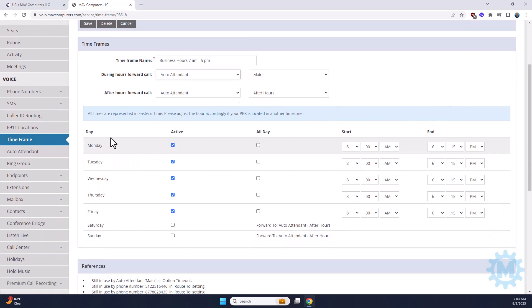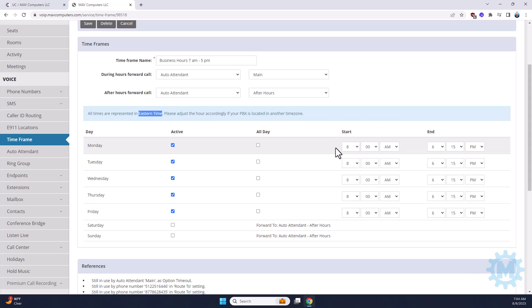Something I want to point out is that these times have to be represented with Eastern time. So, for us, we're open from 7 to 5, so that's why it's an hour ahead.